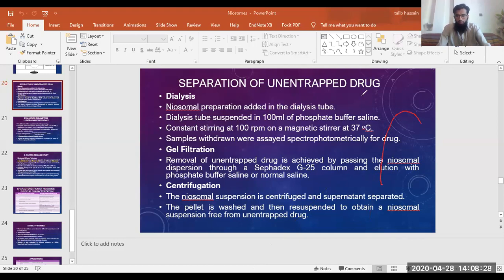If we are using a mobile phase which is a saline solution — normal saline or a phosphate buffer saline — then it can selectively remove all the solvent. It can draw all the solvent from the column.